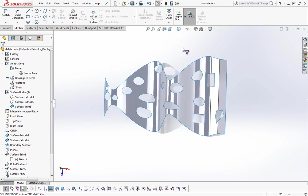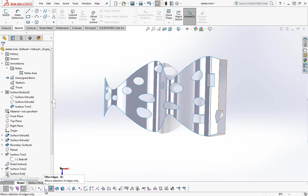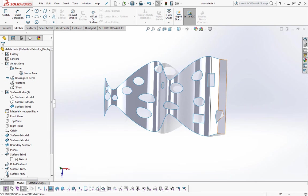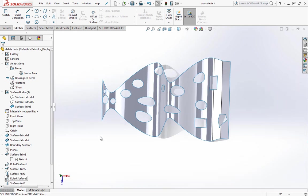If you find this method of using the selection filter useful, it's worth going through these options at the bottom. We can, for example, filter edges, we can filter surface bodies or solid bodies, and we can go through and use those items. I'll go ahead and hit F5 and close that out.